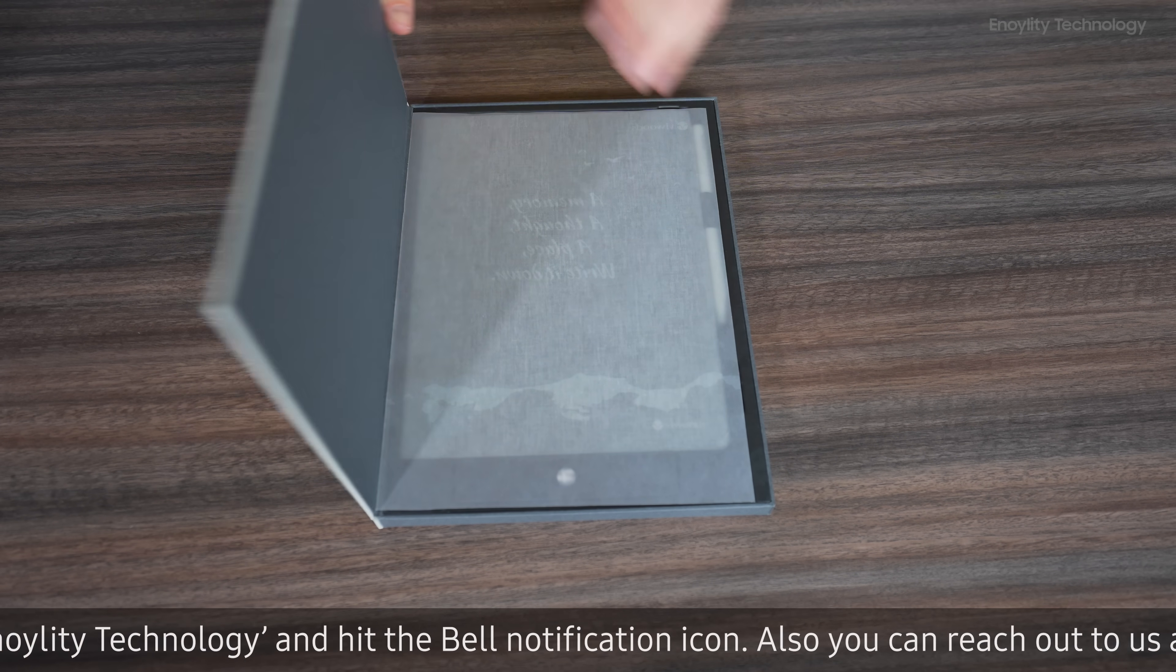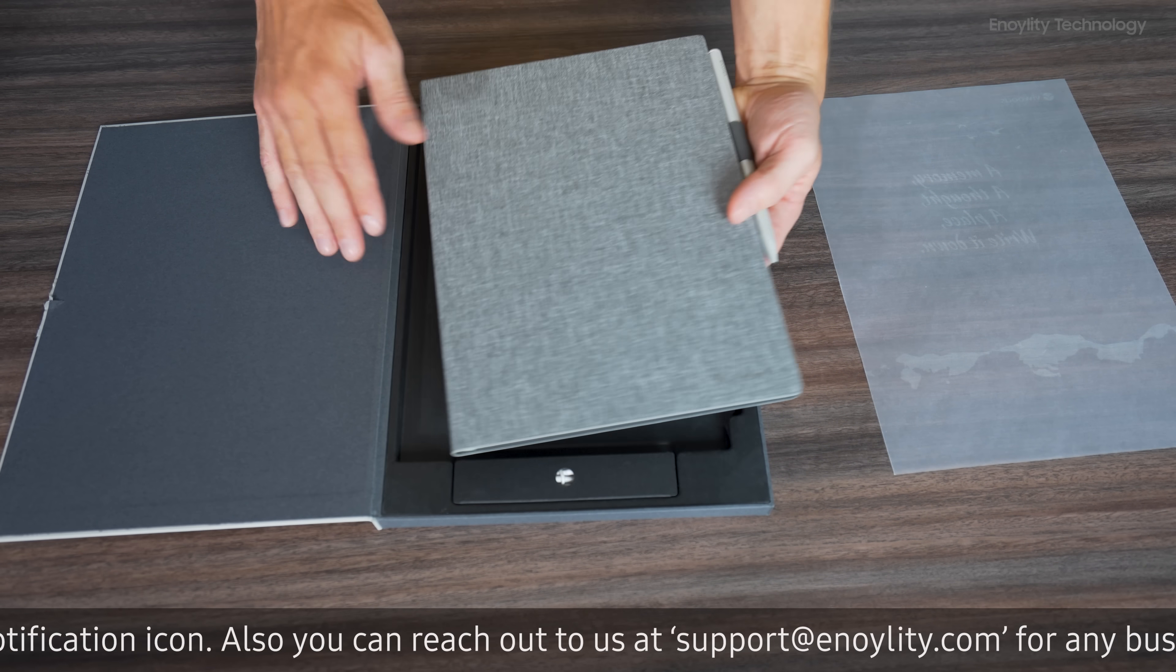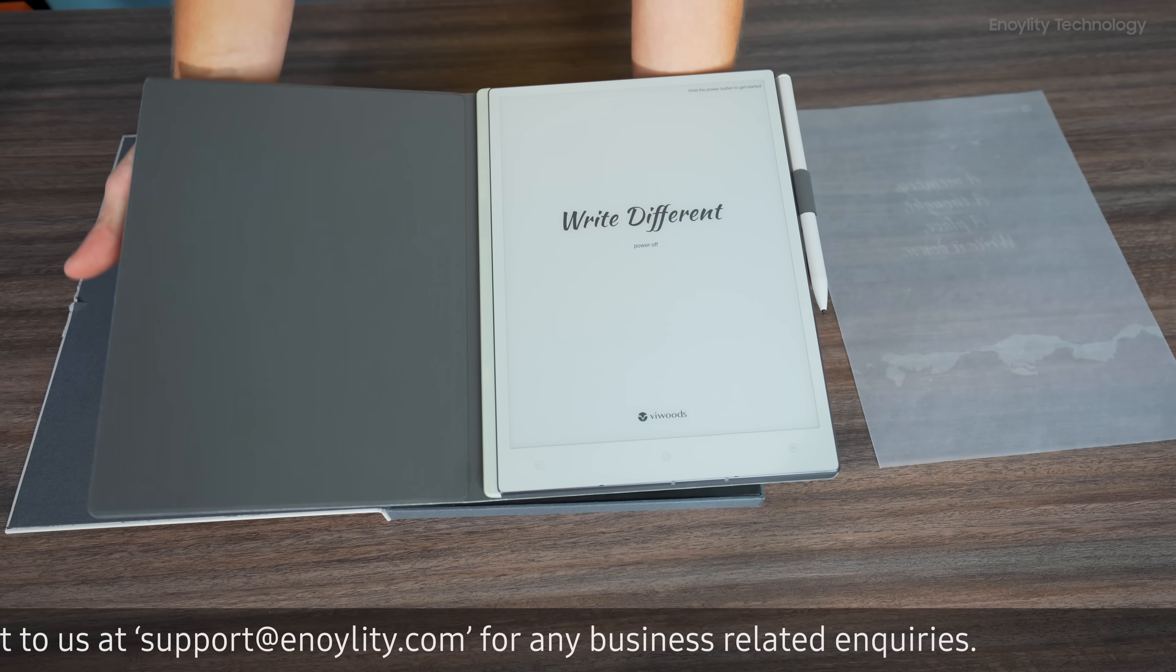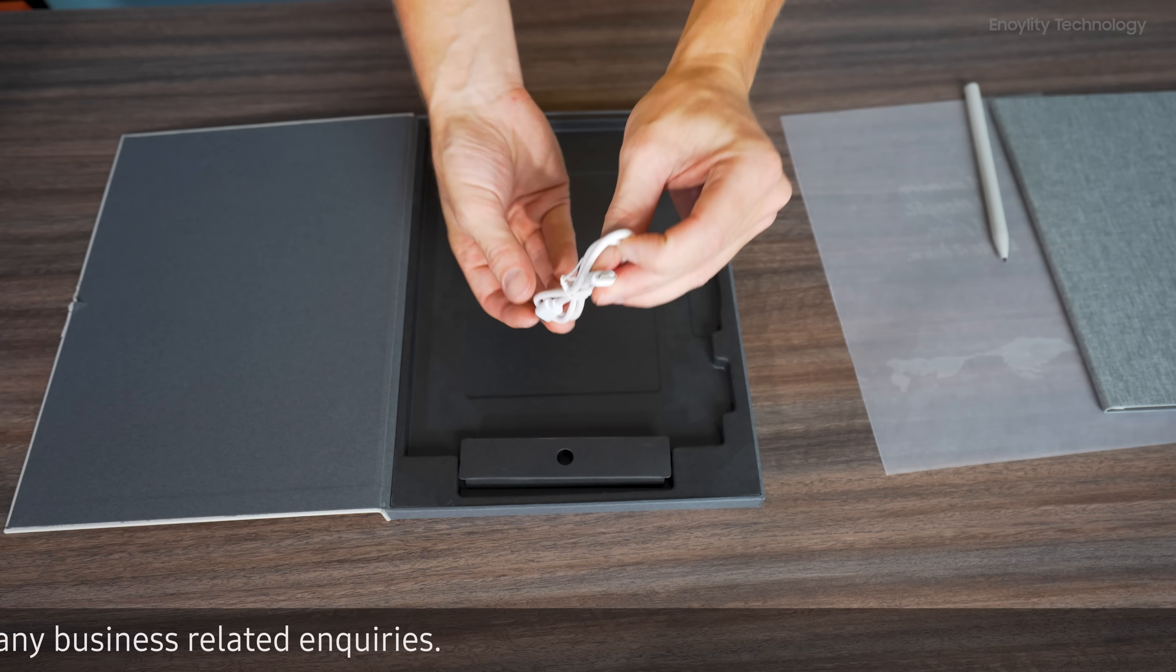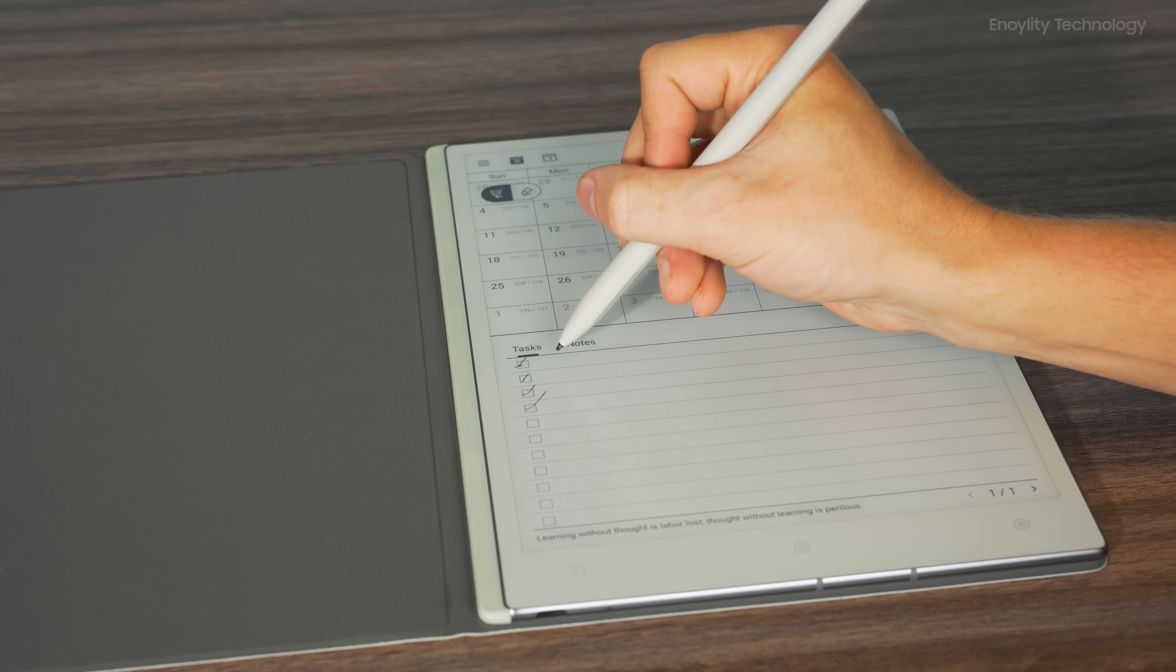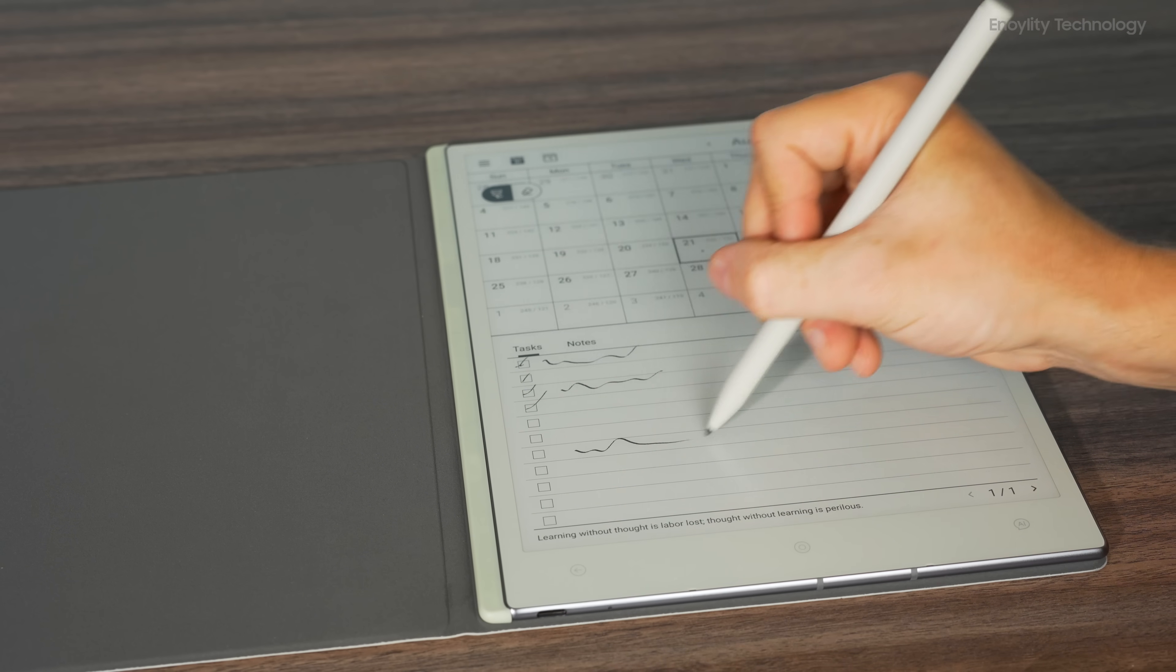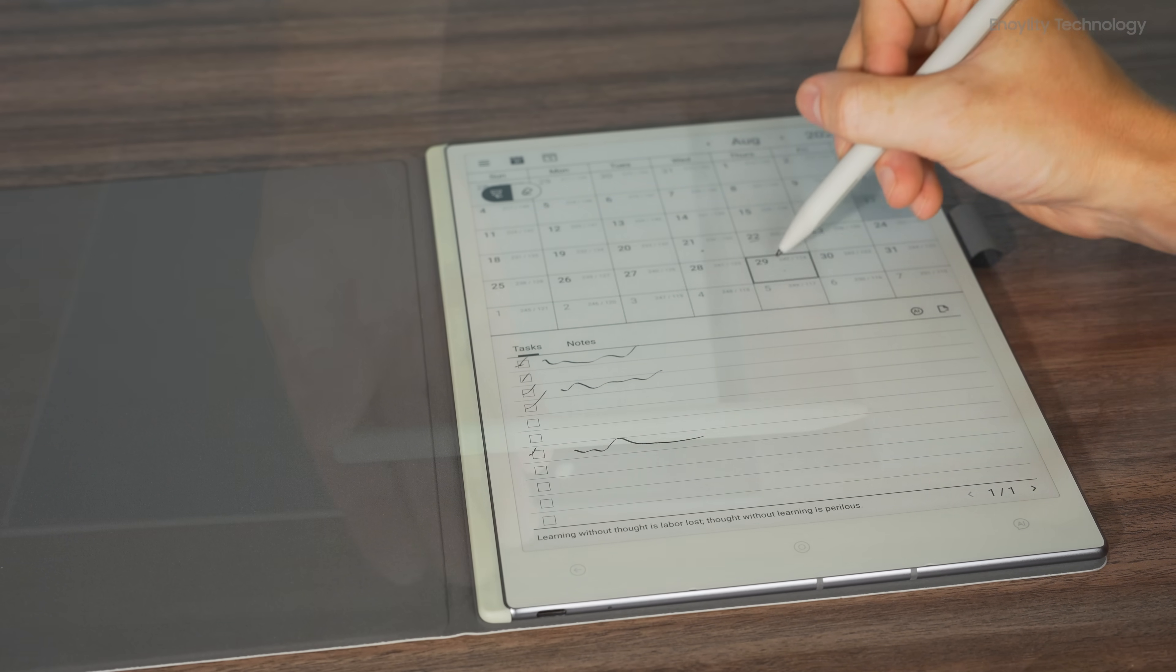Inside the box, VWoods includes a sleek gray folding case with strong magnets securing the stylus in place, and the tablet itself along with a USB-C cable for charging. The tablet features a 300ppi screen, which delivers crisp and clear text, perfect for note-taking and reading.